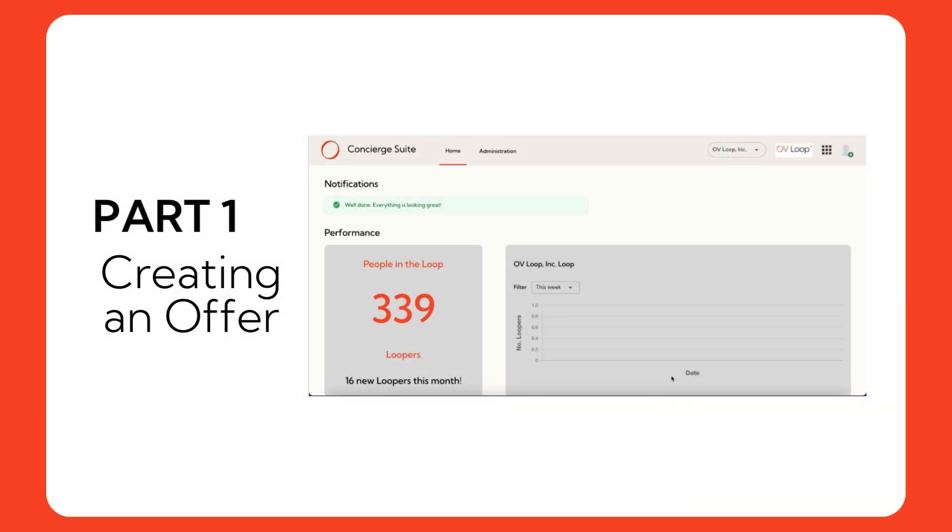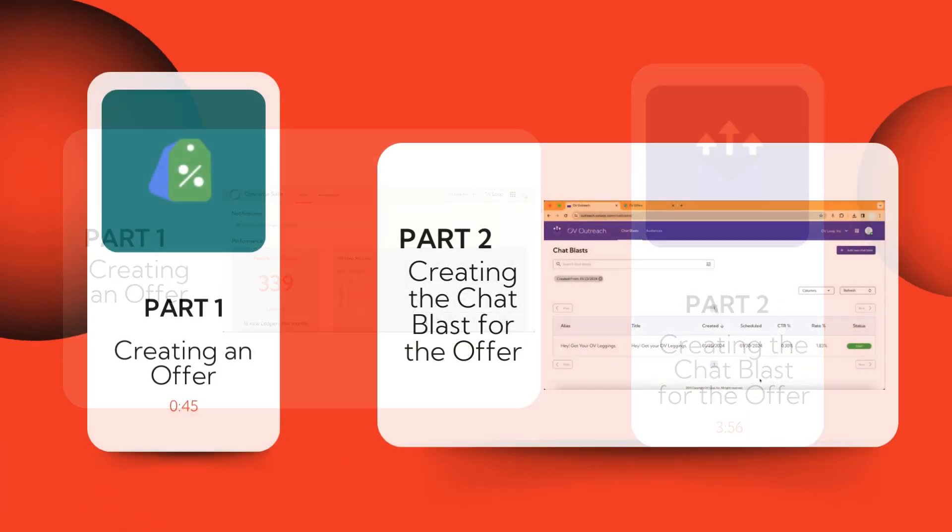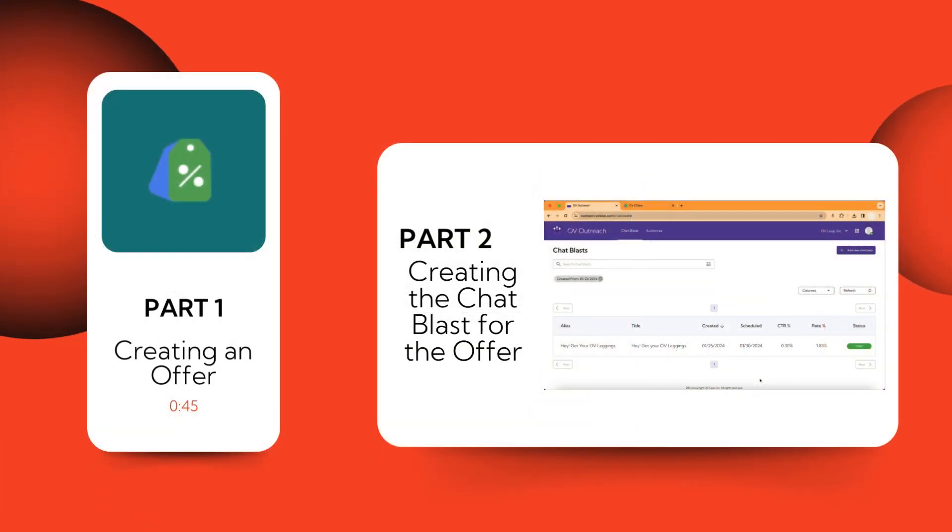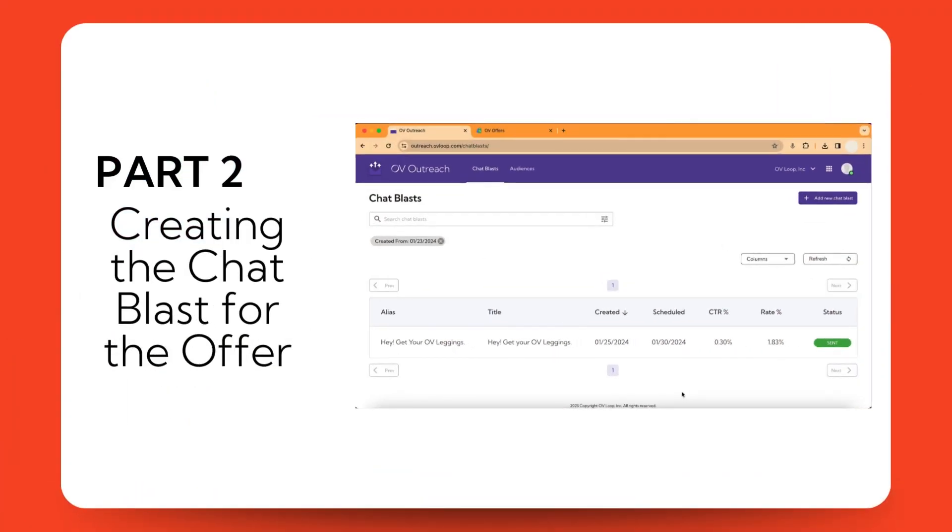That was the end of Part 1. Now, we are going to dive into Part 2, Creating the Chat Blast for the Offer.